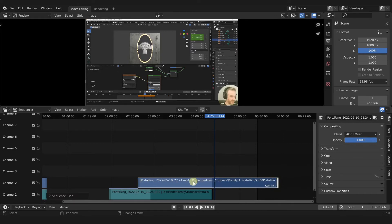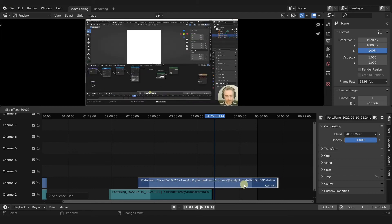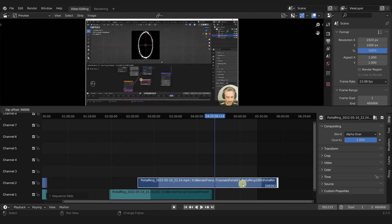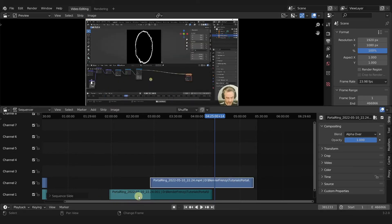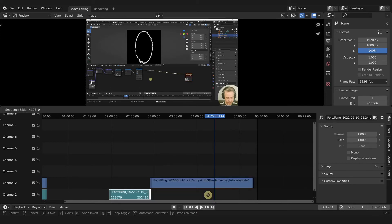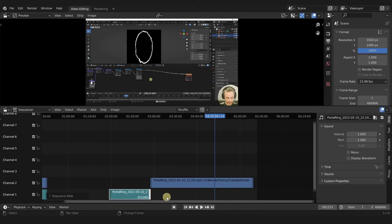If you press S to slide, you can slide the content within the container. If you want the container to match the content, select the strip, press Alt+O, and that will clear all of the offsets. What's happening with the audio is that it's stretching past the content end for some reason — though normally it doesn't do that. You can't actually extend audio past its content, so I think that may be a bug.